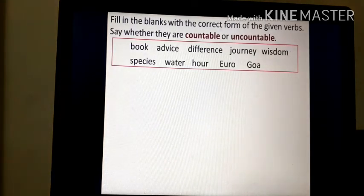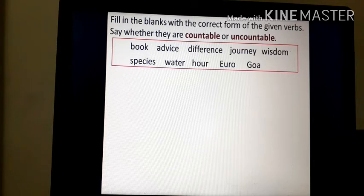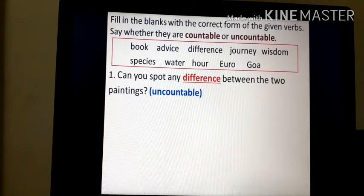Let's see the exercise. Fill in the blanks with the correct form and say whether they are countable or uncountable. The words given are: book, advice, difference, journey, wisdom, species, water, hour, zero, Goa. Sentence one: 'Can you spot any difference between the two paintings?' — difference is uncountable.